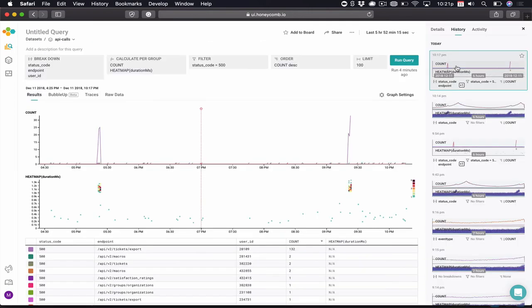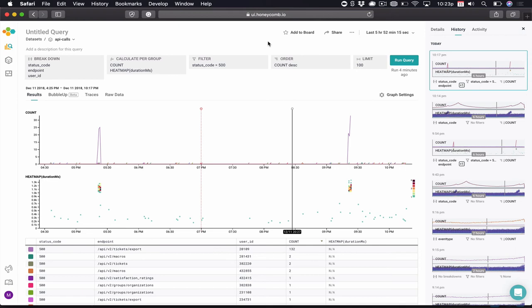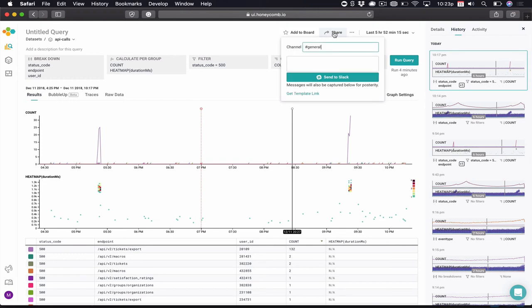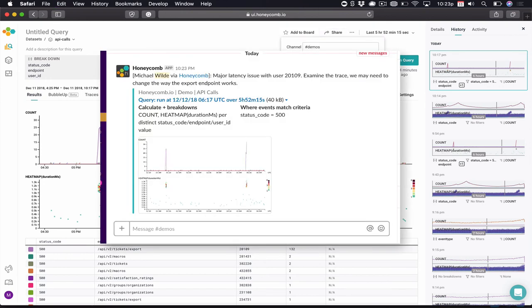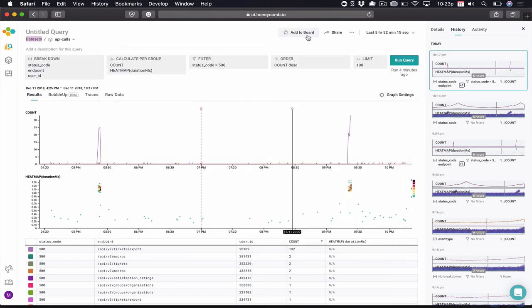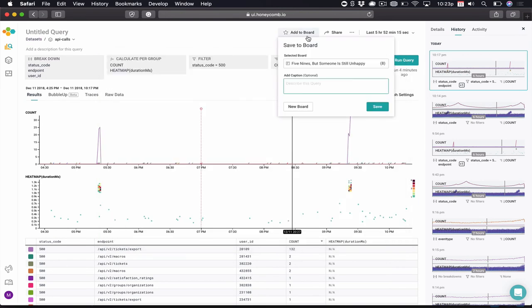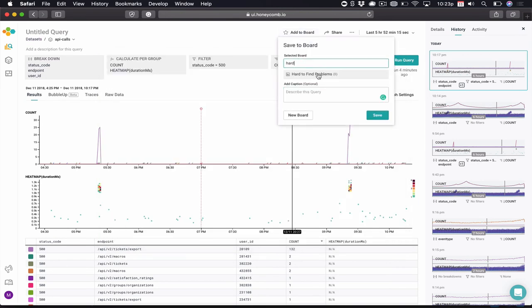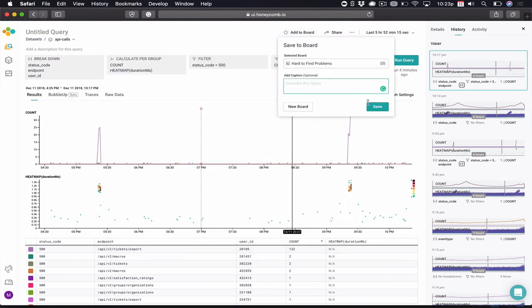Popping back to the Honeycomb query page, I have some other things I may want to do. In the course of working on this incident, I need to share what I've found with other members on my team. So I may want to click the Share button and post what I've found to a Slack channel. Additionally, I may want to add this to my hard-to-find problems board.